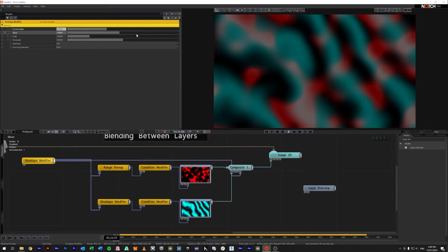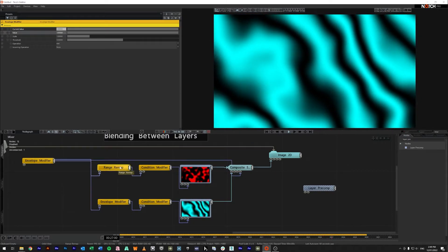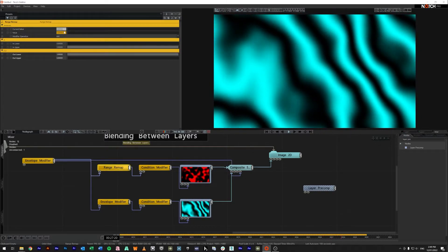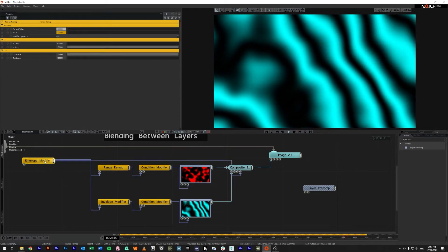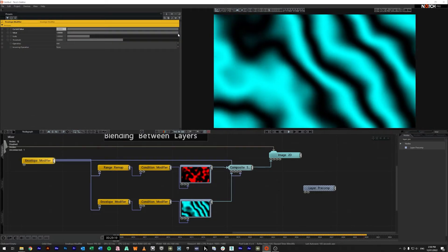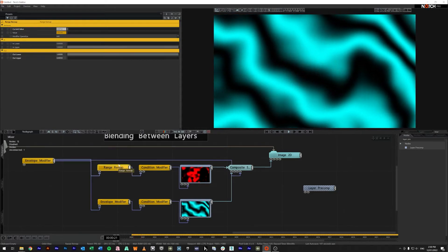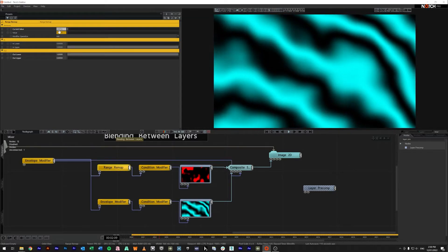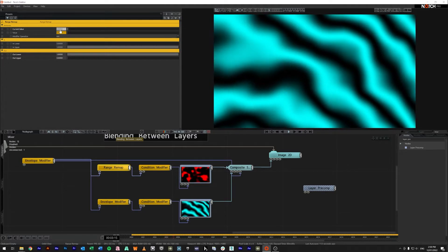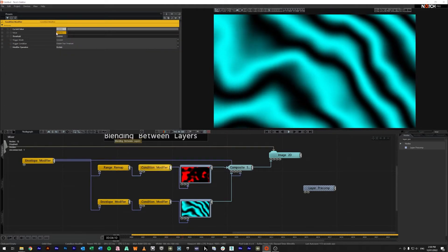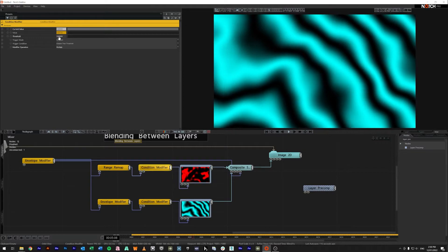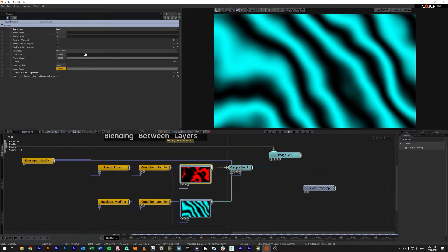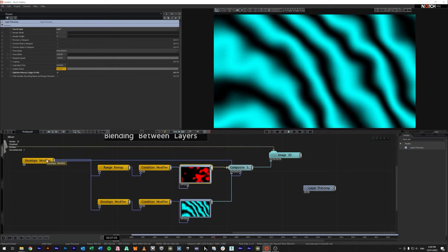So if we bring it all the way across the other side this range remap will actually outputting a zero and we won't have any movement here. But if I nudge it ever so slightly across come back into the range remap you'll see it is now putting out as 0.00732 which this condition sees as greater than zero and it's going to punch a one out here and that one is going to say yes we want you to animate.